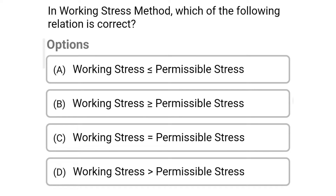Next question: In the working stress method, which of the following relations is correct? Option A: Working stress ≤ permissible stress; Option B: Working stress ≥ permissible stress; Option C: Working stress = permissible stress; Option D: Working stress > permissible stress. The correct answer is Option A: Working stress ≤ permissible stress.